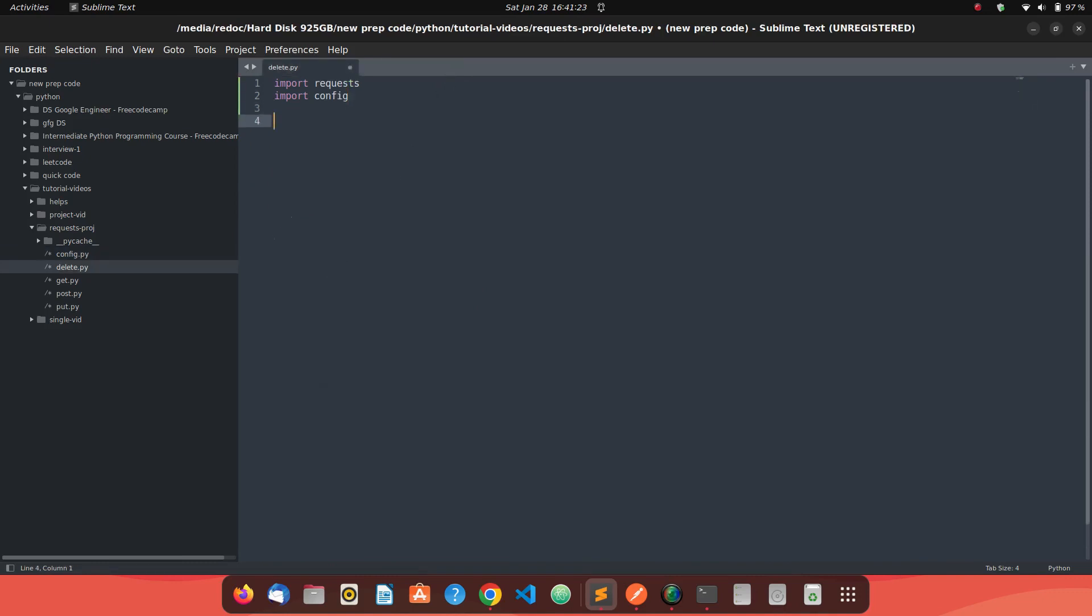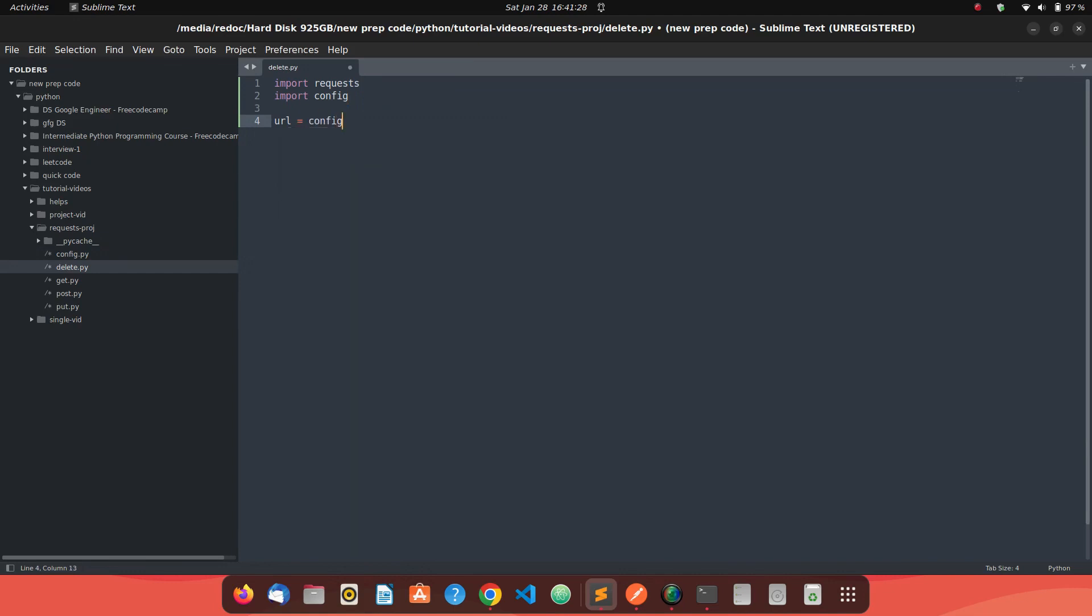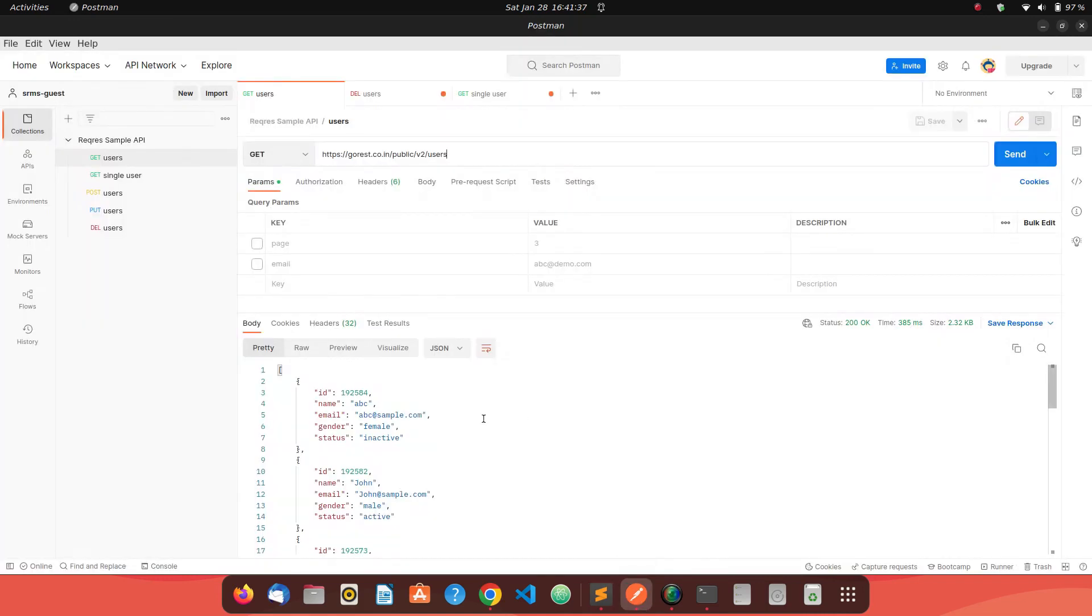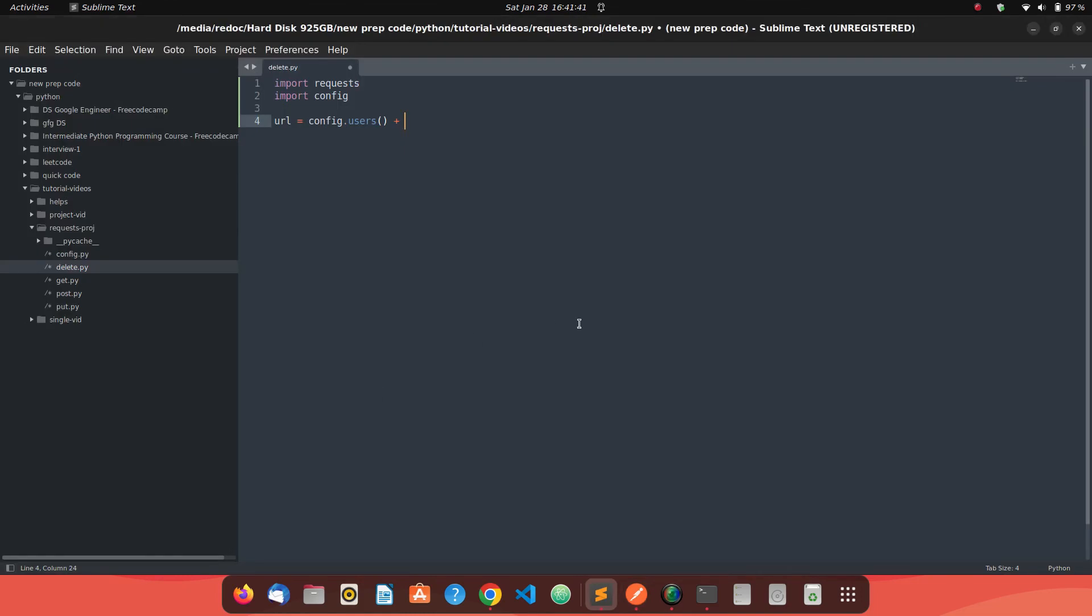Now we just need to grab our URL. It's config.users - the URL where we need to make a request to delete a user. And now the user ID which you want to delete. Let me just grab any other user ID. Let's try to delete this user ID.